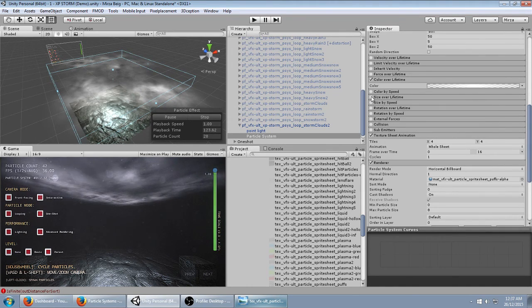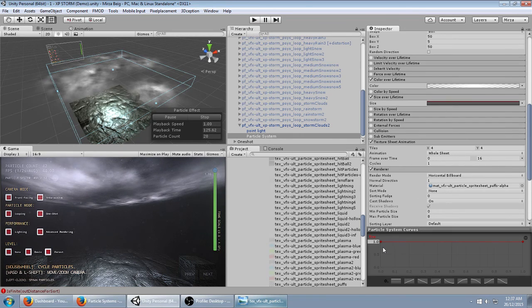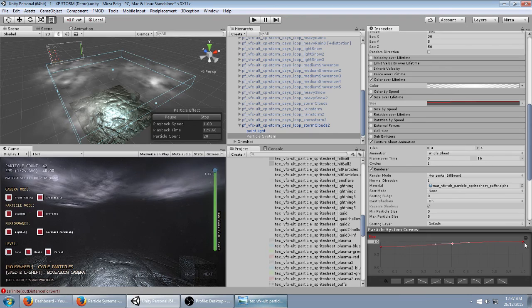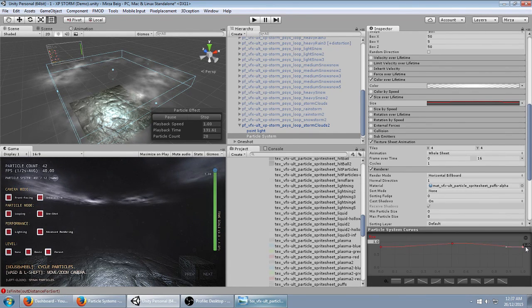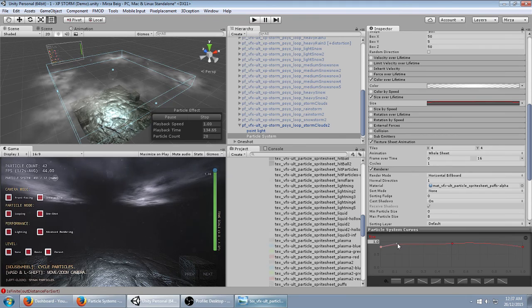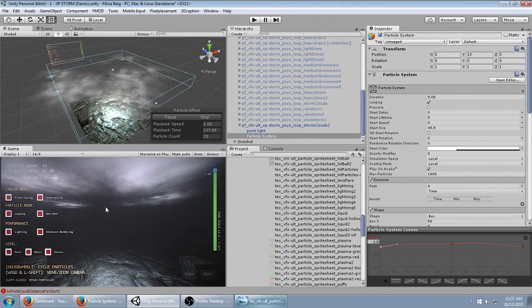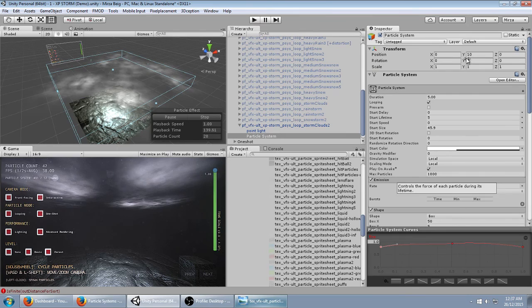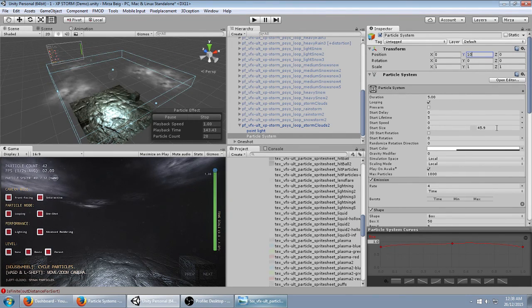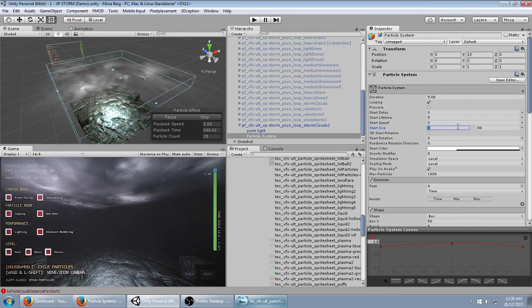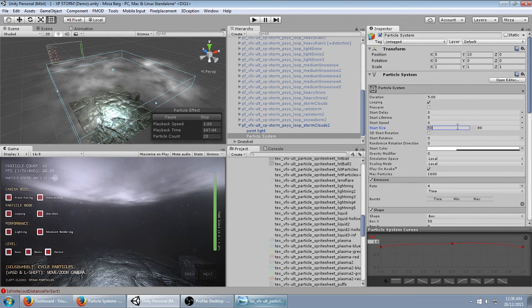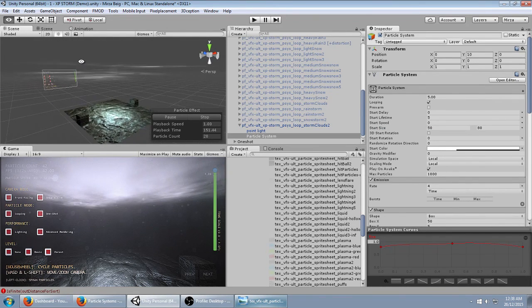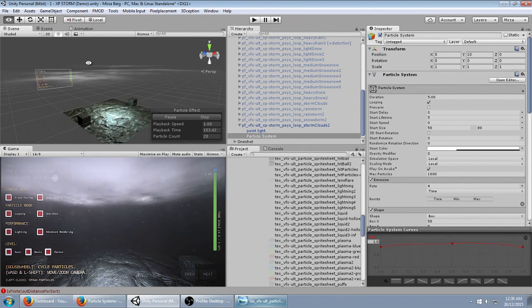You can also mess around with size over lifetime as an added bonus if you wanted to. Maybe have it come in a little bit smaller, get a little bit bigger and then a little bit smaller again just for that extra bit of animation. You can randomize the start size from some large values. So you kind of have some cloud looking things now.